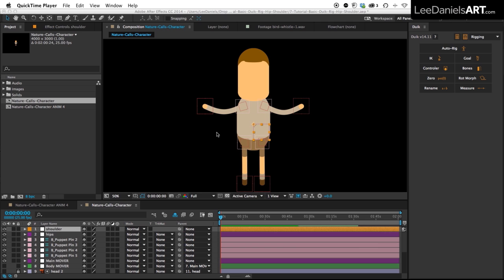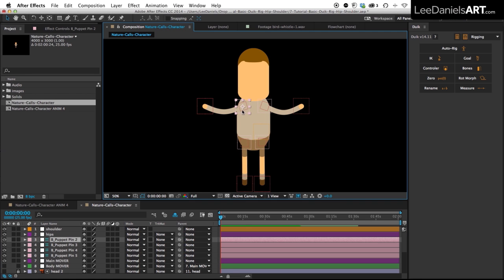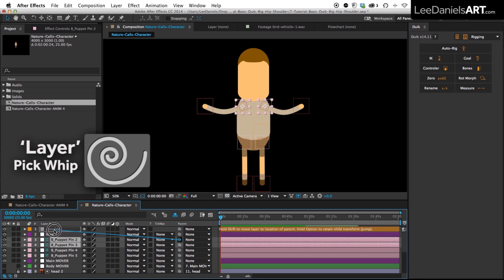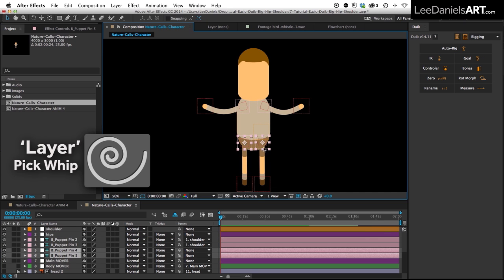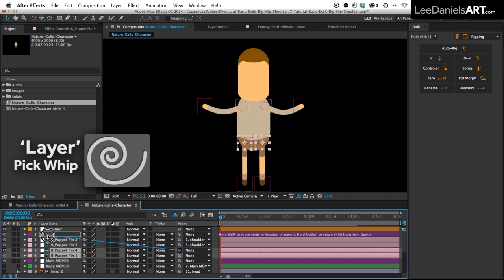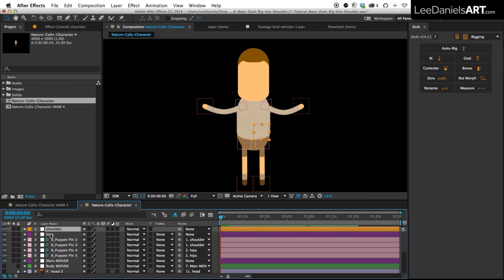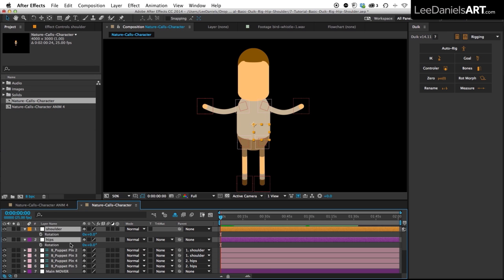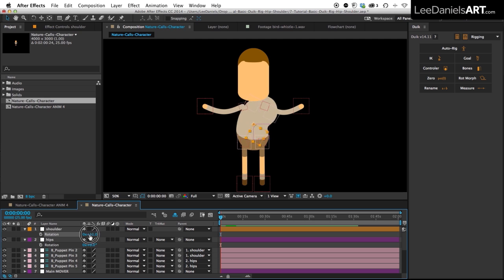And then the next thing, just very simply select the top two and parent them to the shoulder mover. Select the bottom two and parent them to the hips mover. Now if we bring up the rotation controls for the shoulders and the hips, when you move them around you should see something like this.